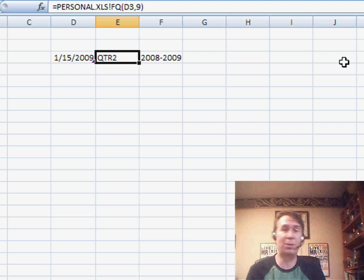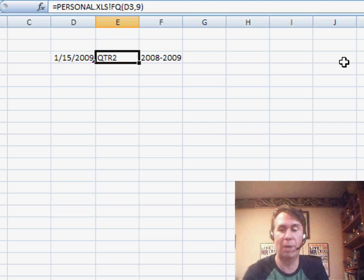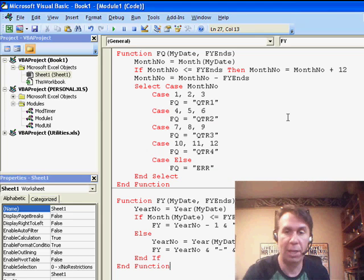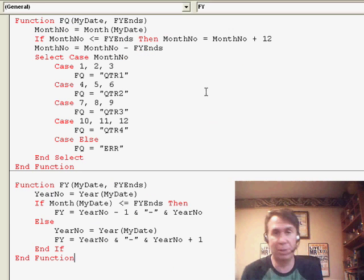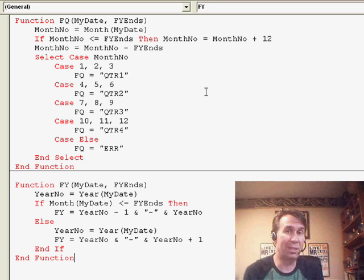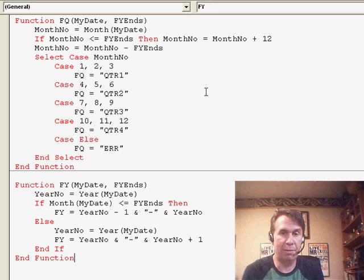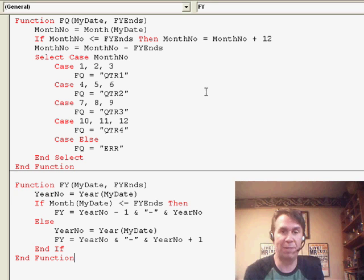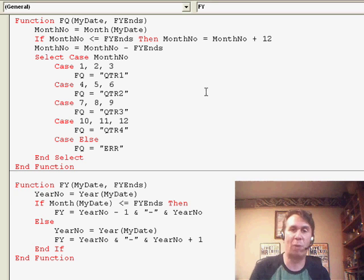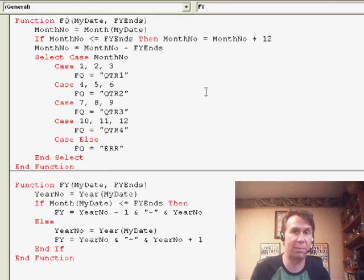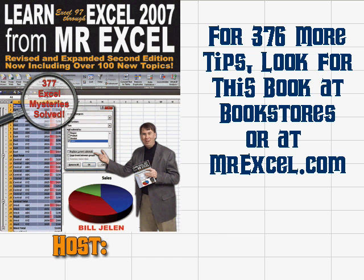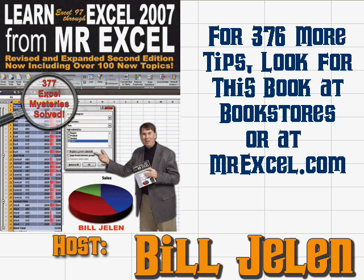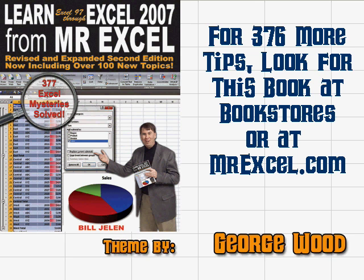Just a little bit of code here. This code is generic enough that it'll handle any fiscal year end. You could probably simplify it quite a bit if your fiscal year end is fixed for the company that you work for. Well, there you have it. Great question from YBAB. Thank you for stopping by. We'll see you next time for another netcast from MrExcel.